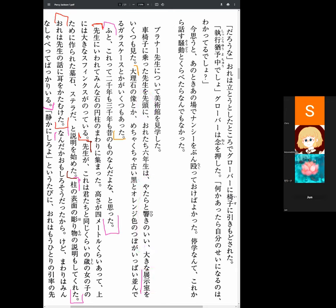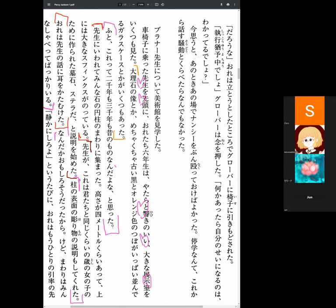Suddenly I thought, man, these things are like 2,000, 3,000 years old!